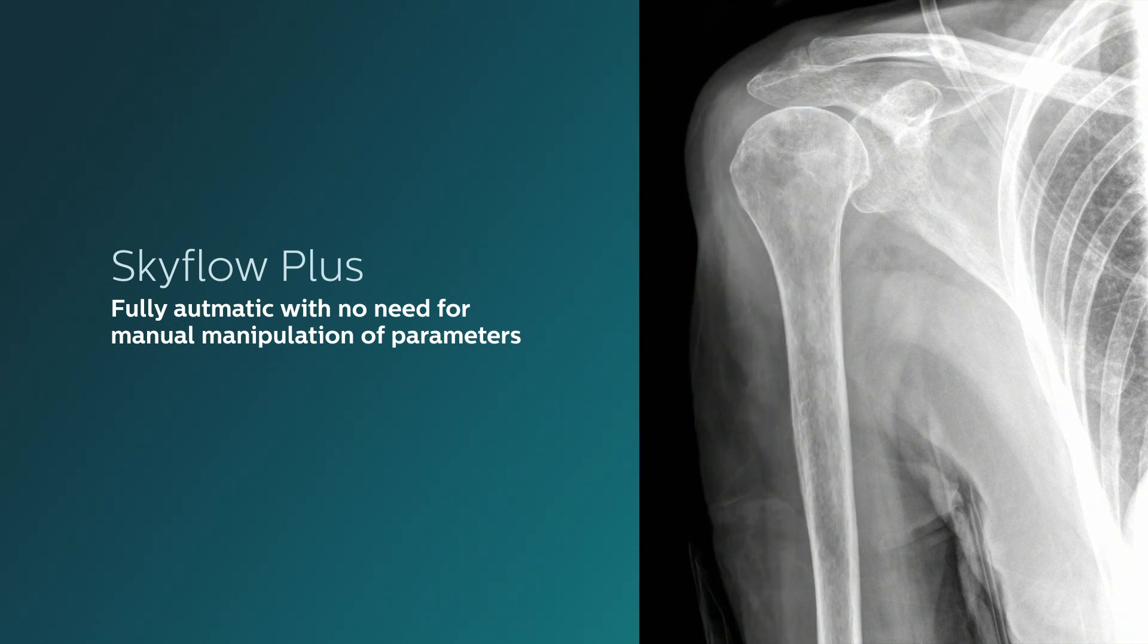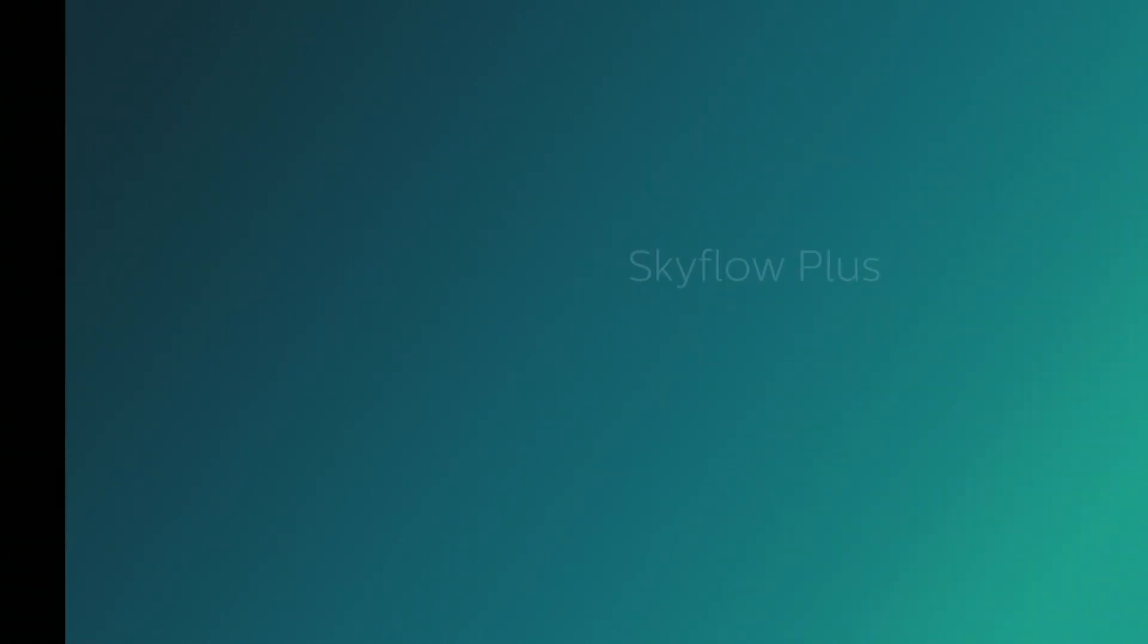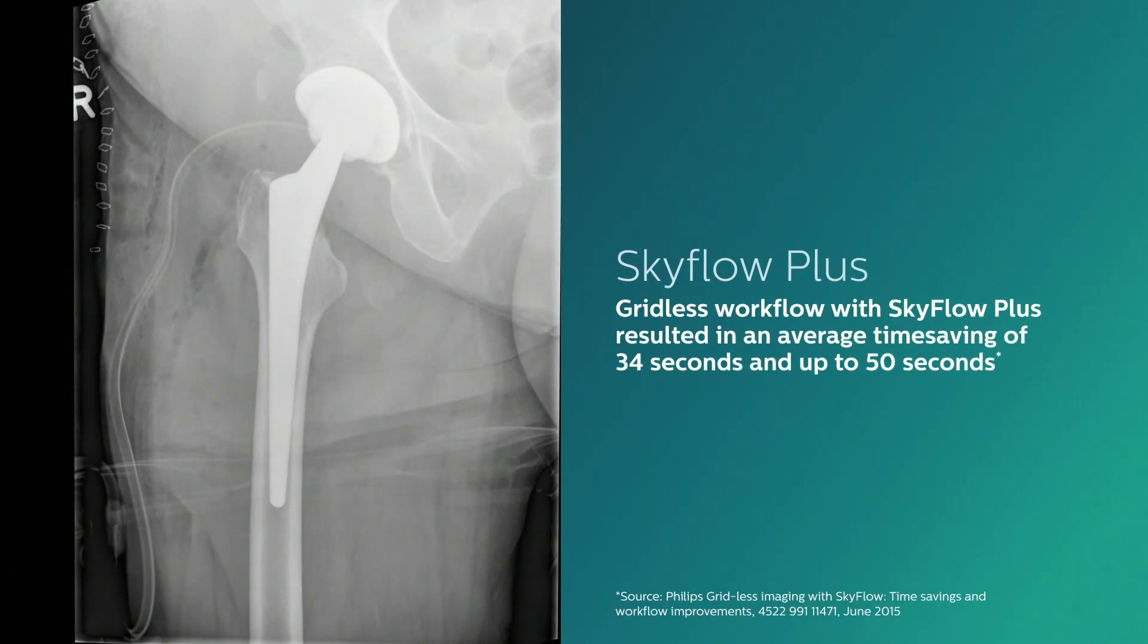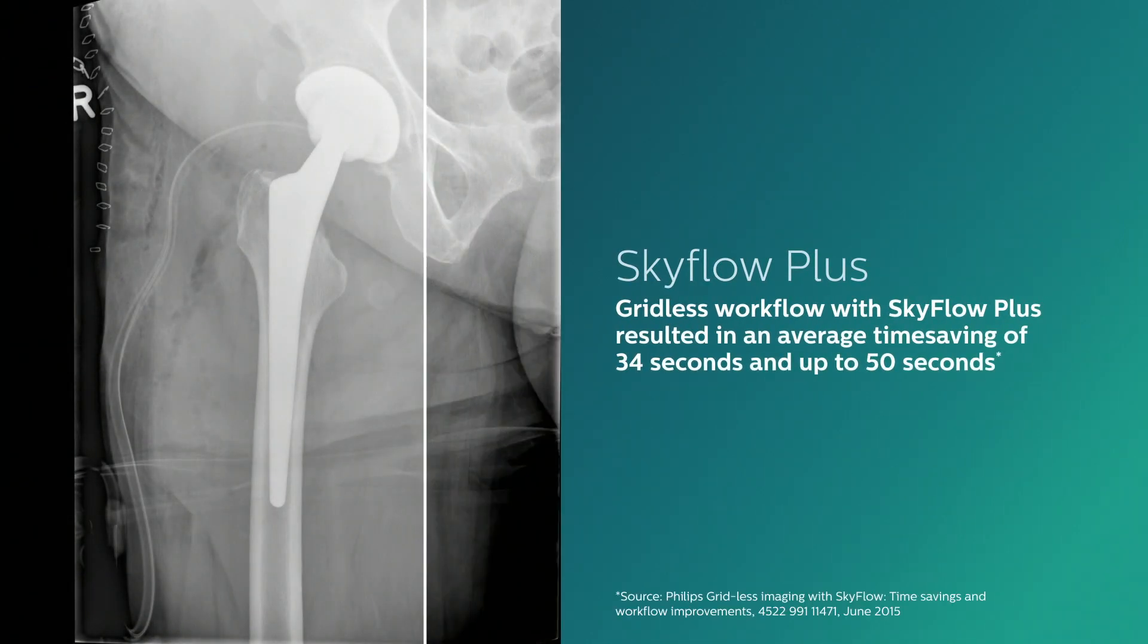By eliminating the grid, you eliminate retakes caused by grid misalignment, and you save valuable time.